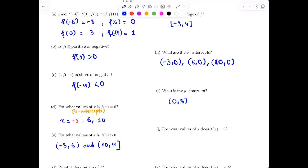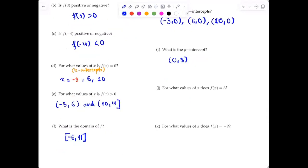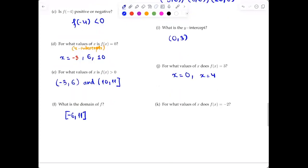For part G, for what values of x does f(x) = 3? The output is 3 when x = 0 and x = 4. For part H, for what value of x does f(x) = -2? That gives x = -5 and x = 8.